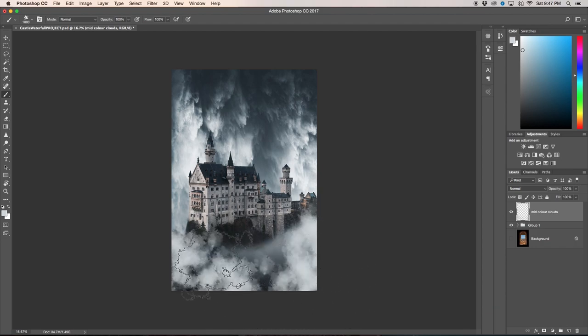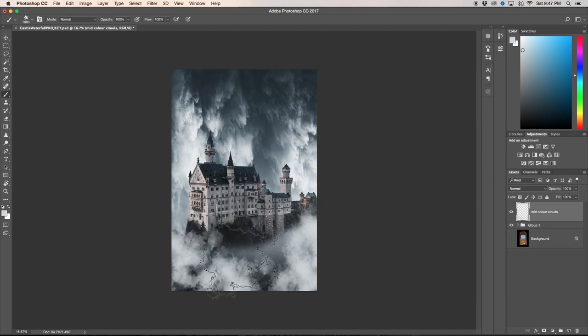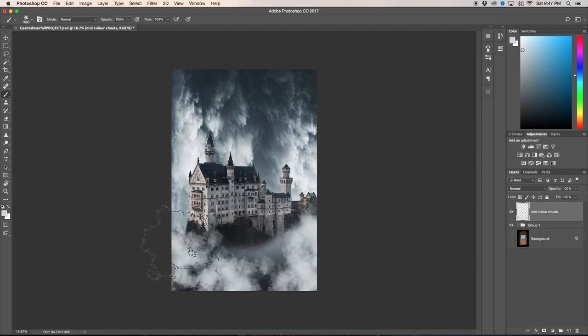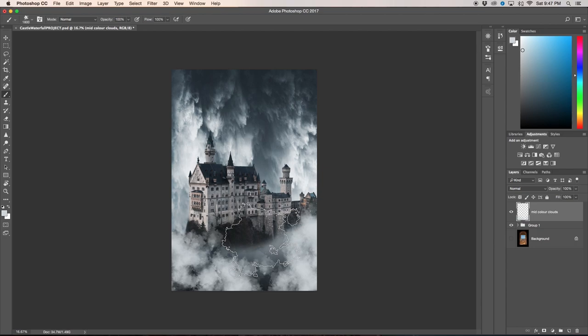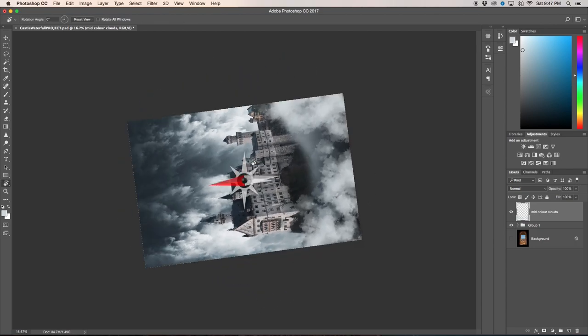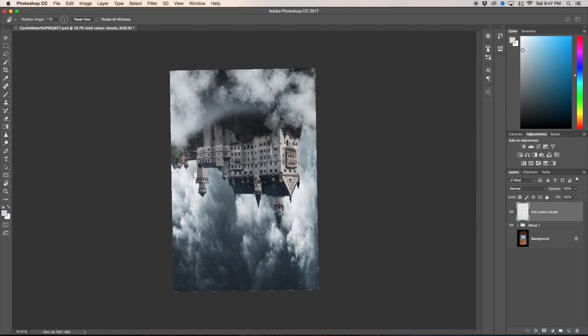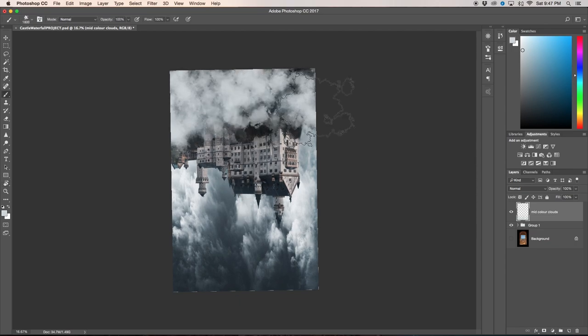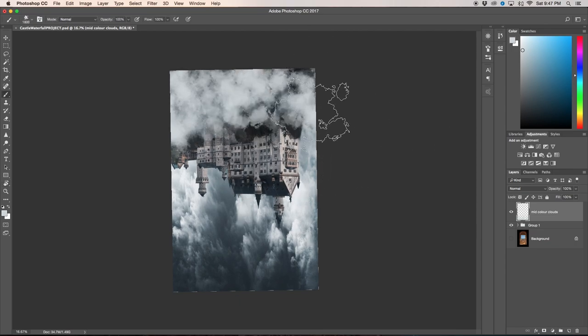Since the brush isn't changing, it's just the same brush over and over, what you can do to change it up a little bit without actually changing the brush is holding the R key and you can rotate the image. Now your brush will affect the image in different ways.